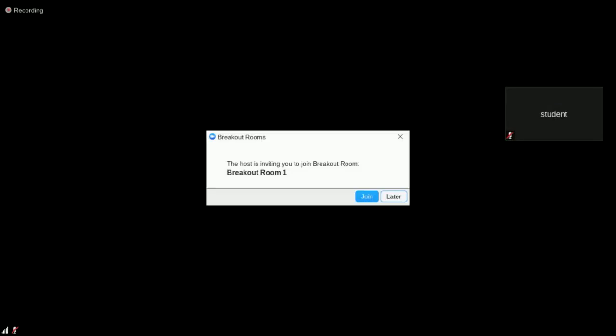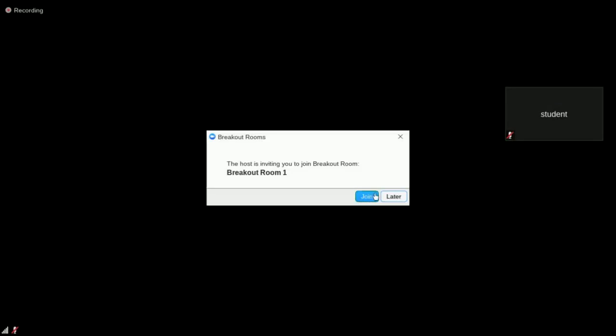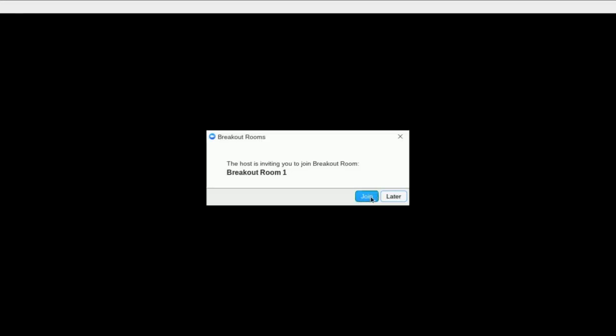When it's time for group work, your teacher will place you into a breakout room with a few classmates. Click the join button on the notification to be moved into a separate room.